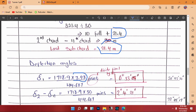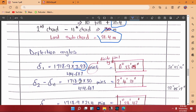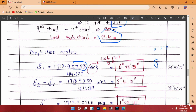For the deflection angle of the full standard chord: 1718.9 times 30 divided by R, divided by 60. After pressing the degrees-minutes-seconds button on the calculator, the answer becomes 2 degrees, 4 minutes, 21 seconds.